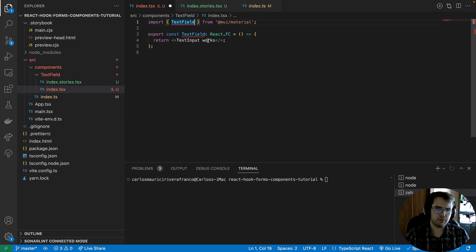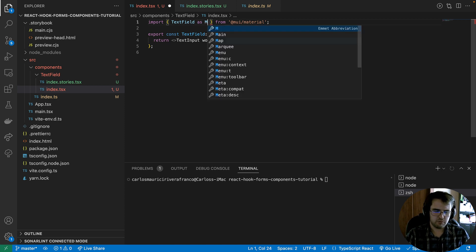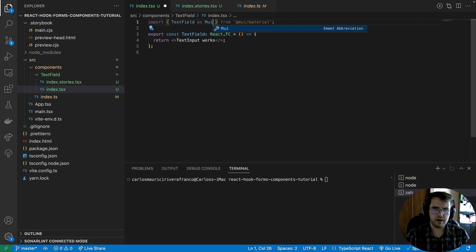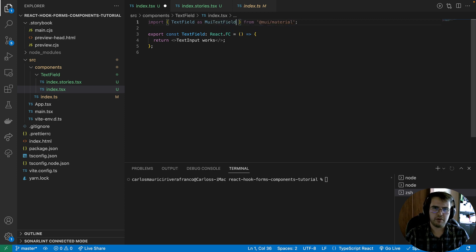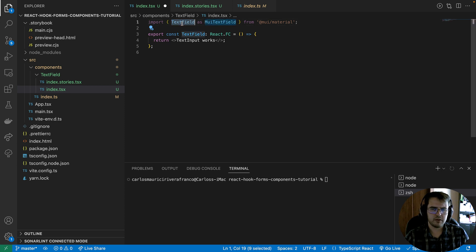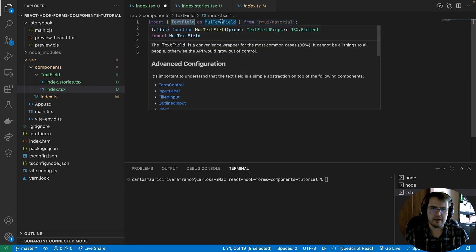We are going to keep the same name for our component that we are extending, and then generate an alias. We can use the 'as' keyword and write 'Material UI TextField'. With this, we don't have a name collision, and we are importing the original TextField from Material UI but with an alias name.